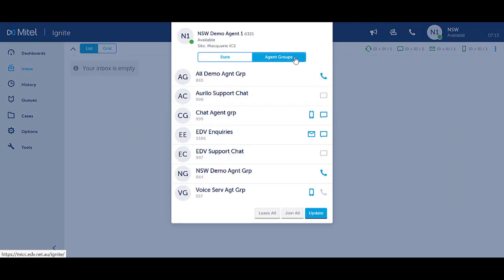Notice the groups that you are a part of. Notice the different media type icons for the groups you handle interactions for.